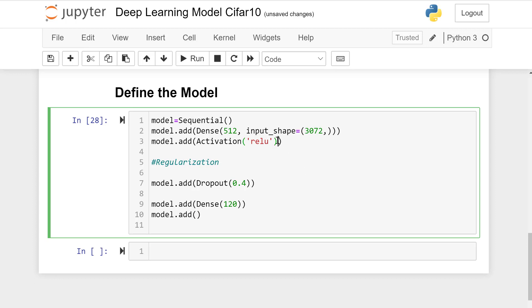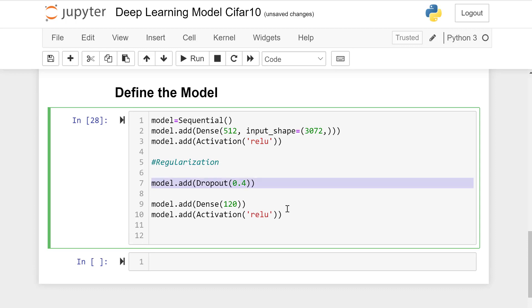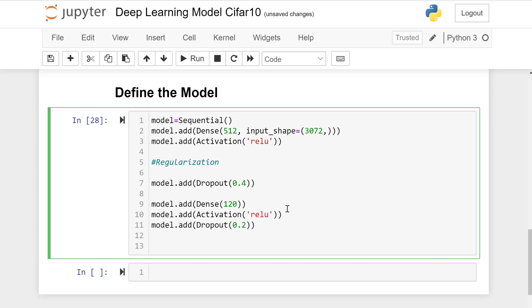Model.add. This layer is of 120 nodes. Activation is again ReLU and dropout is 0.2, so 20/80 is the dropout ratio. Add second dense layer.